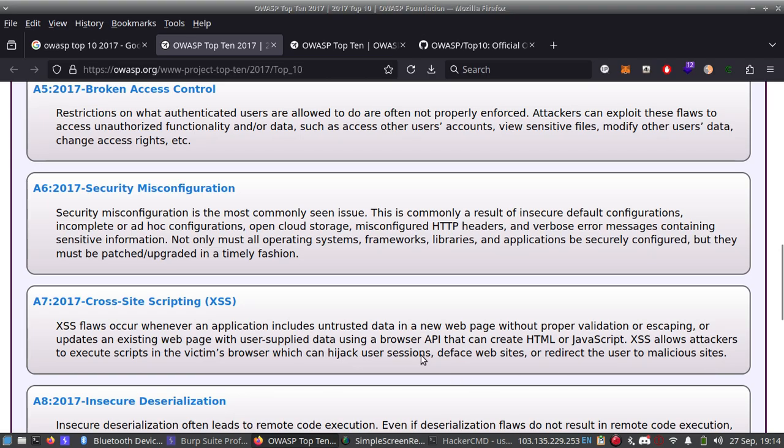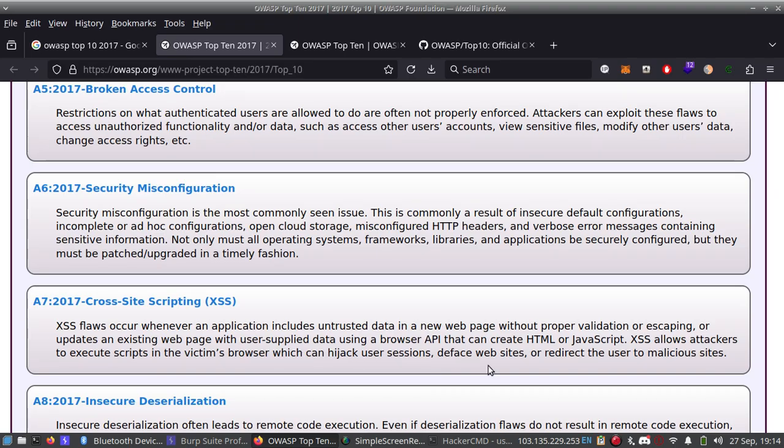Hijacking user sessions can lead to ATO - Account Takeover. Also not only user account takeover, it can be used to perform admin account takeover.